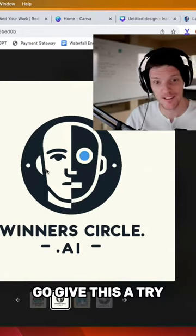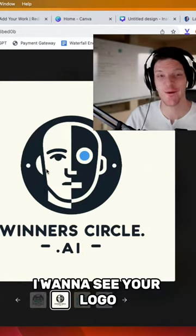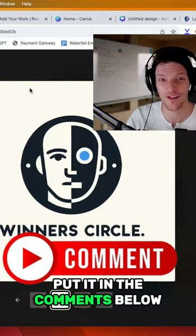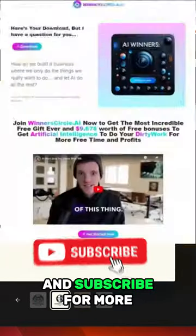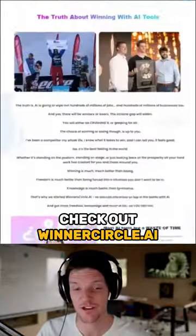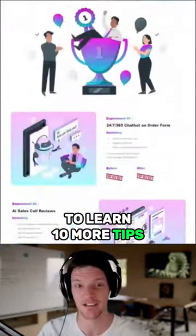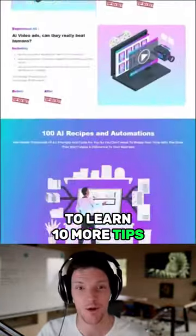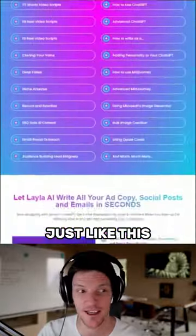Go give this a try. I want to see your logo — put it in the comments below and subscribe. For more, check out Winner's Circle.ai to learn 10 more tips just like this.